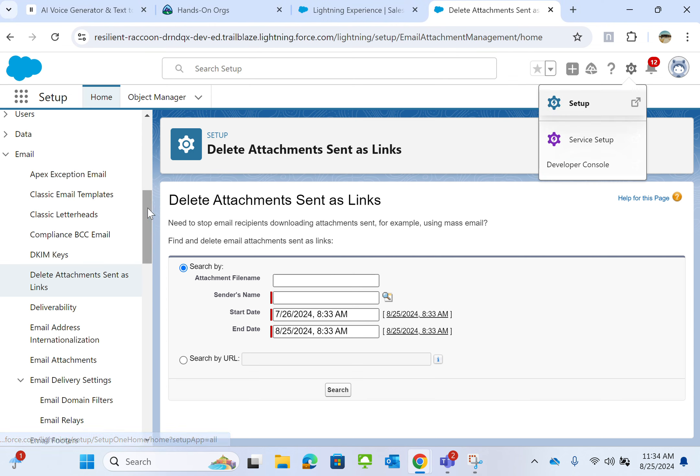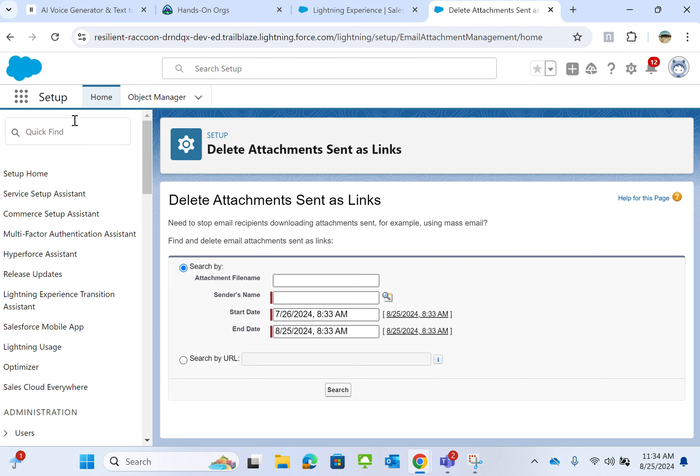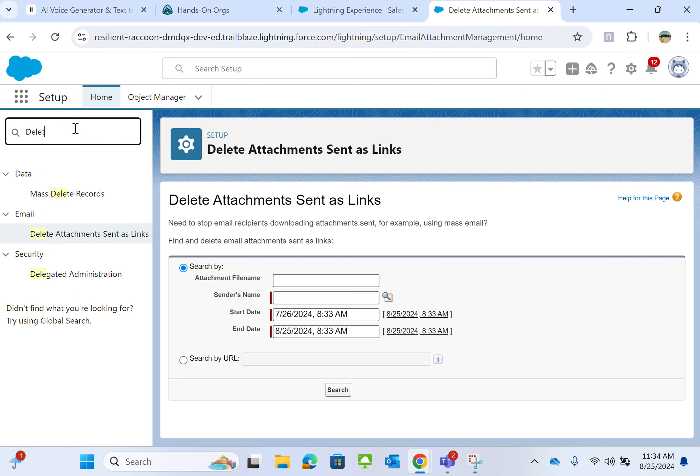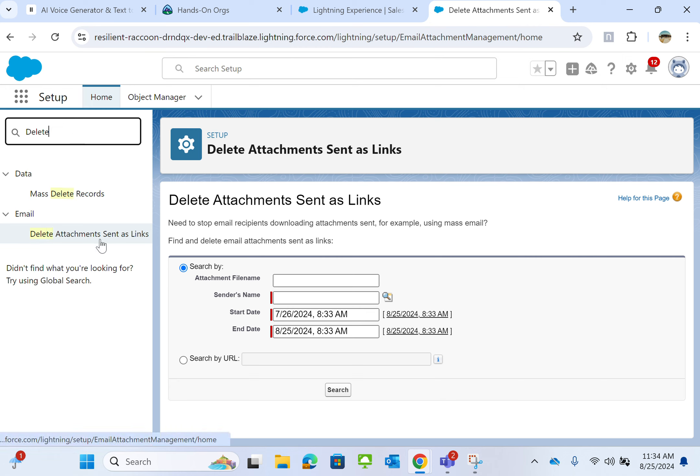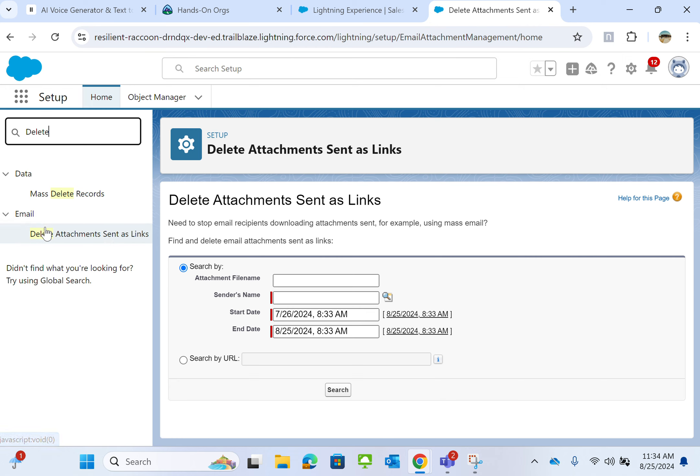You go to setup and then if you type here in the quick find box, delete attachment sent as links, it's under email, you end up here.